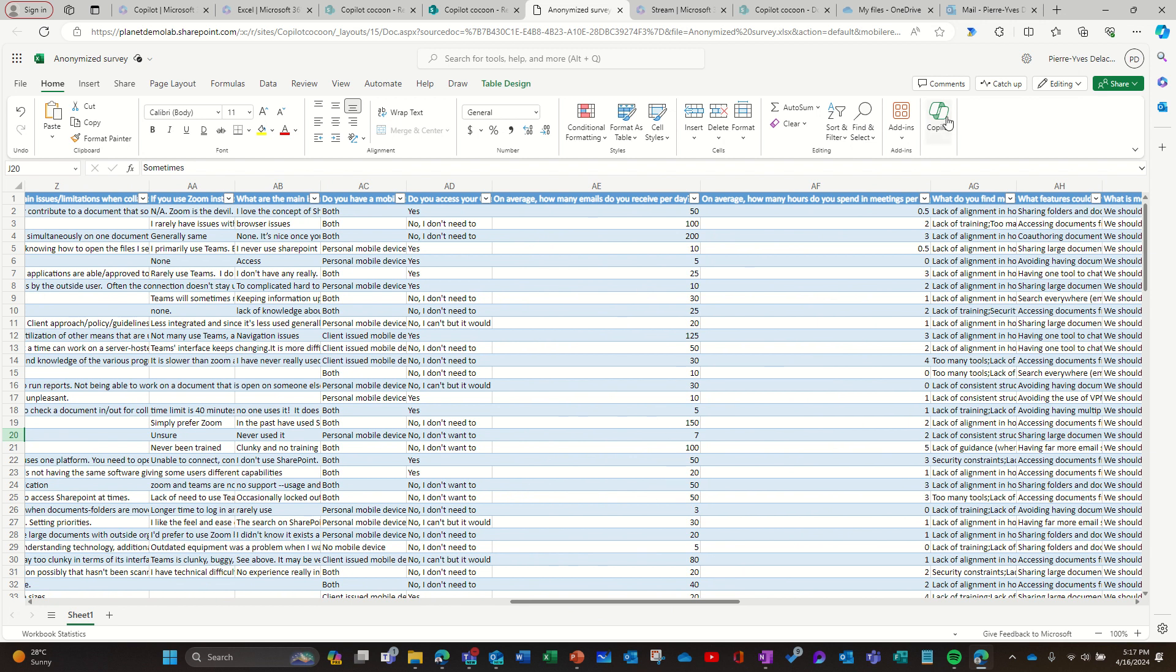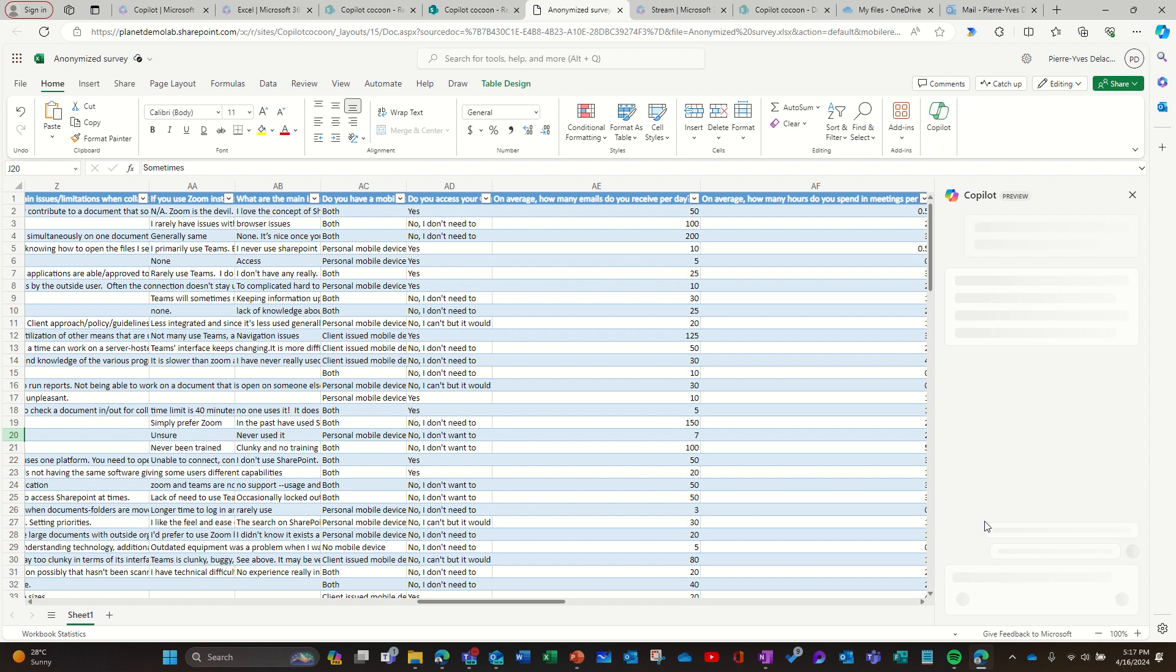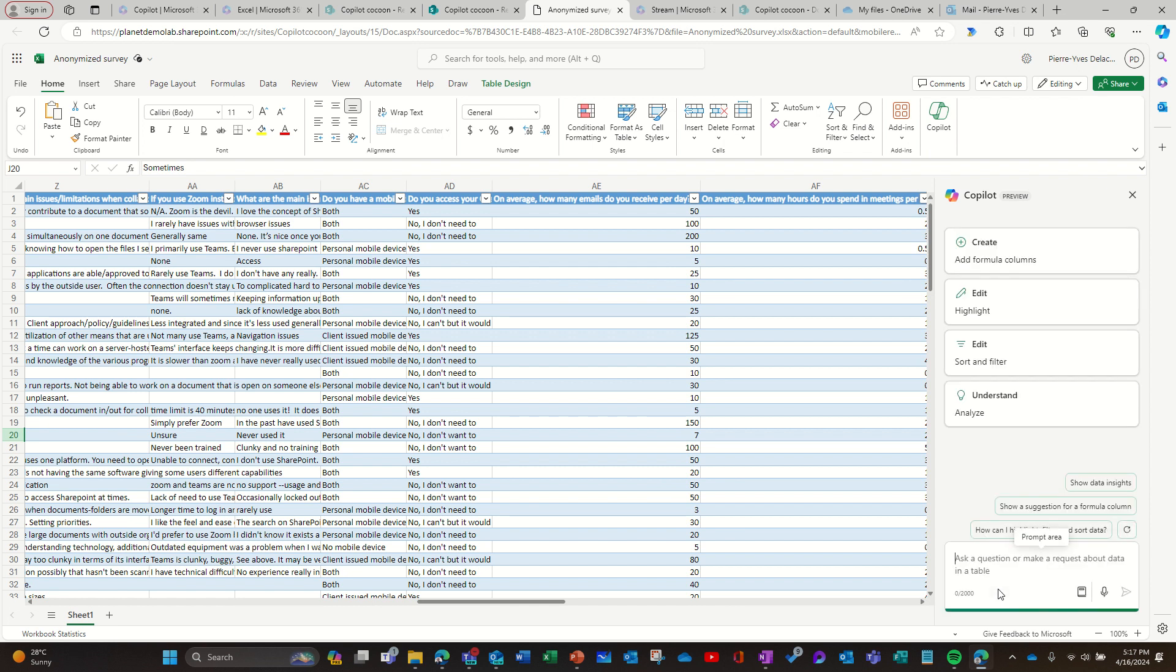So let's first try to use Copilot in the Excel file and see if Copilot can tell me something about this file.